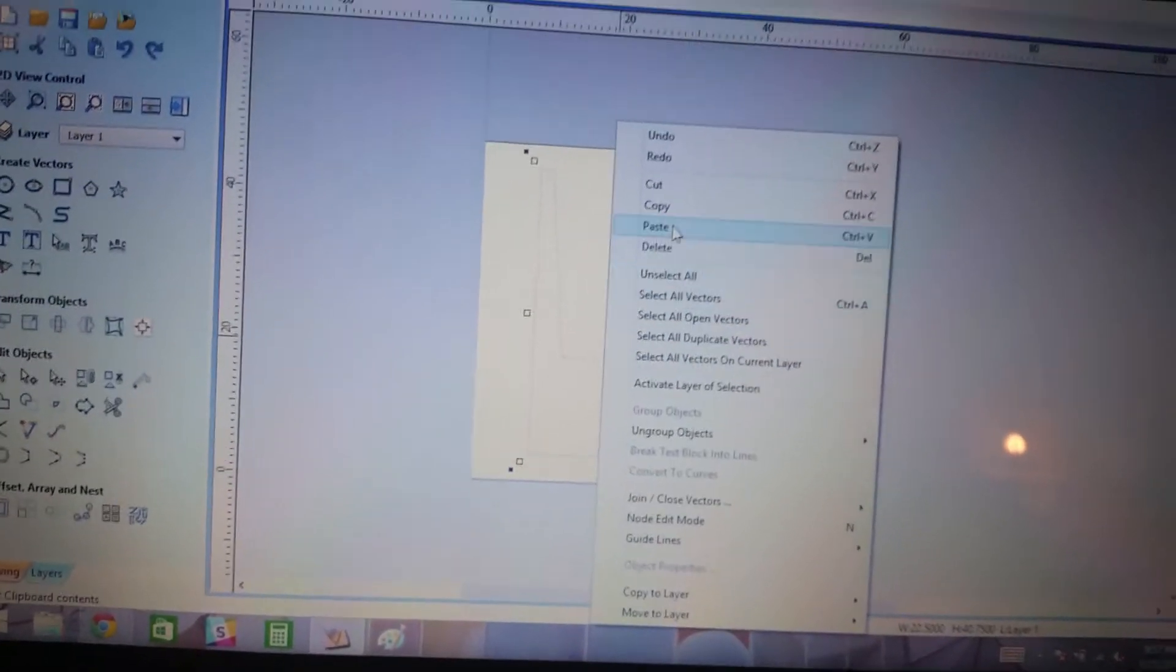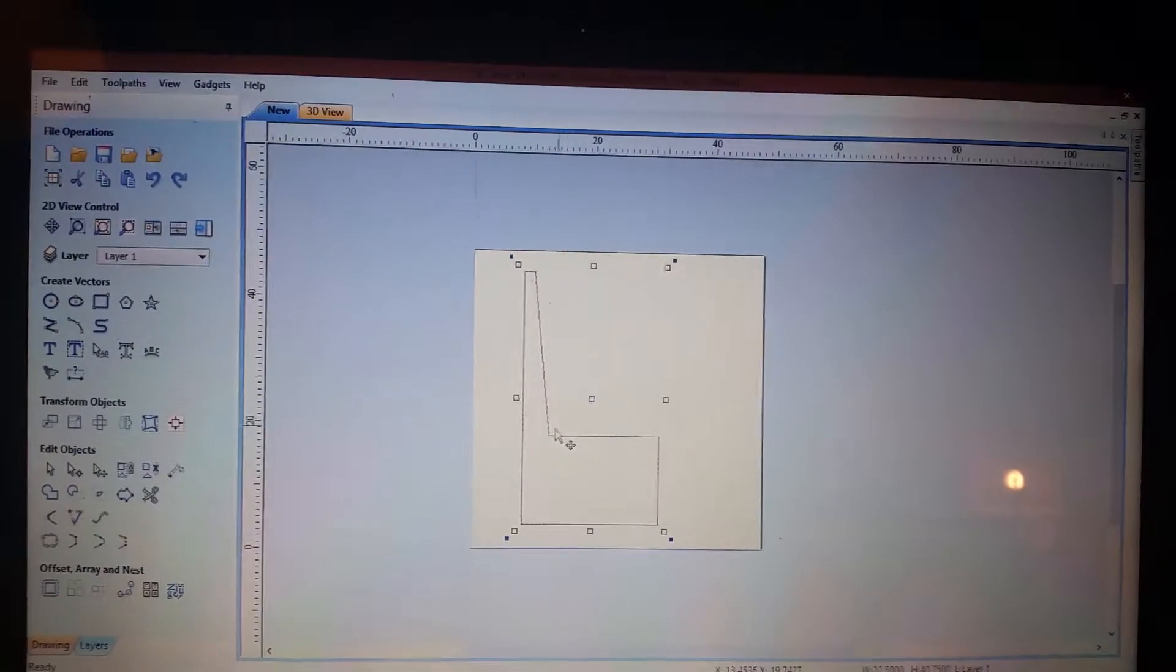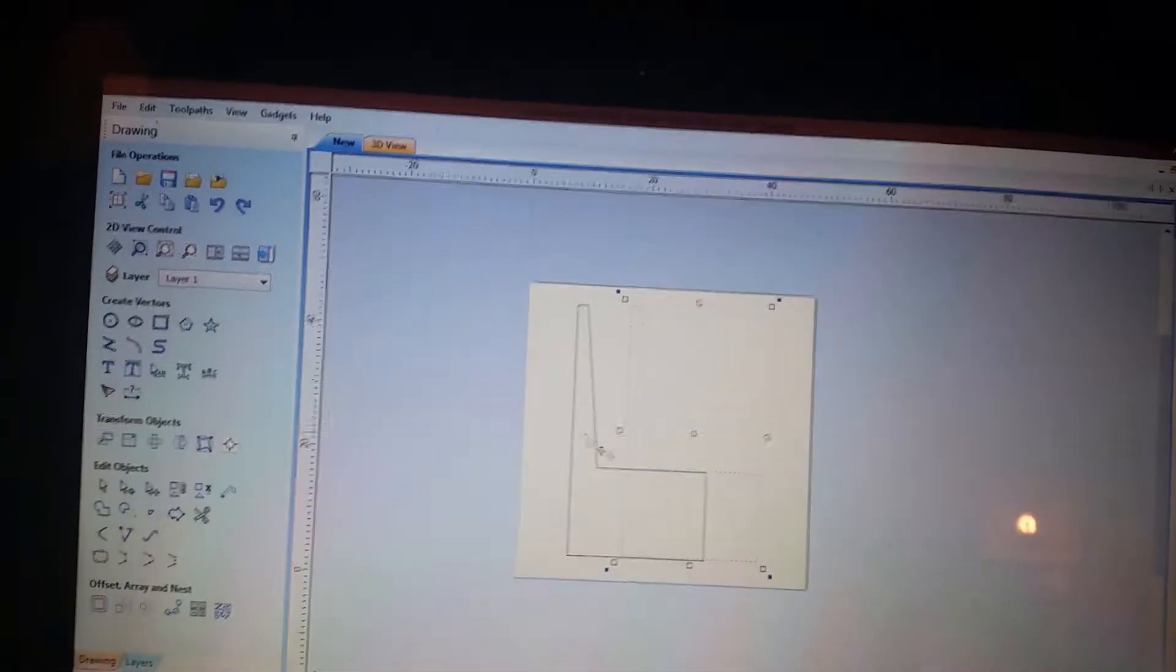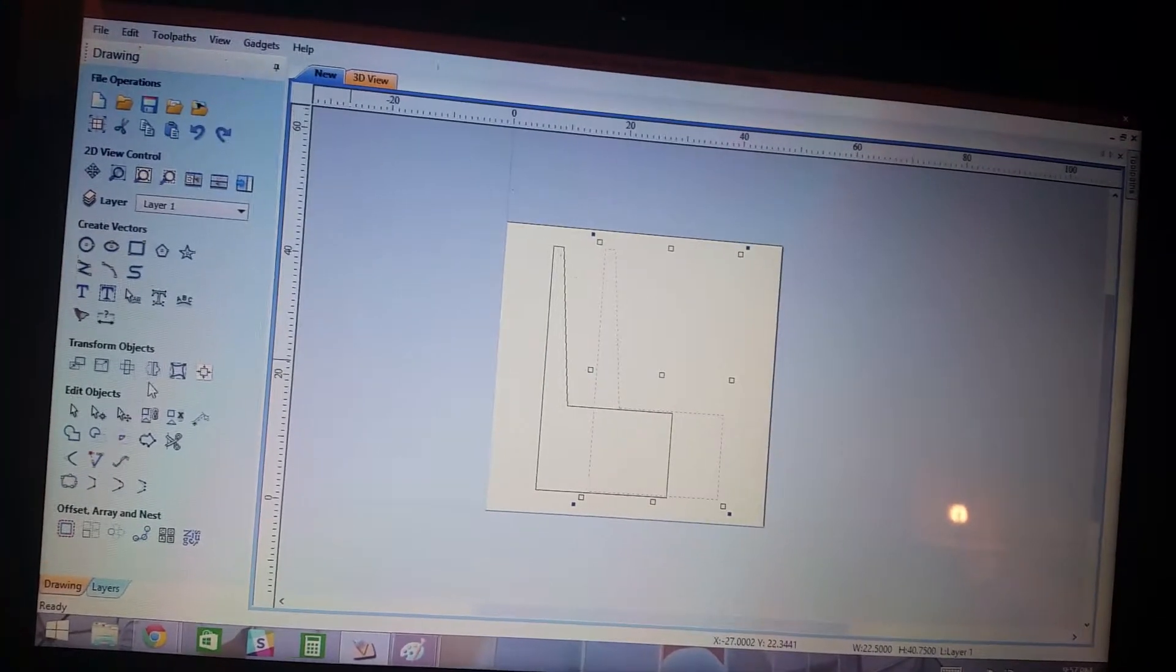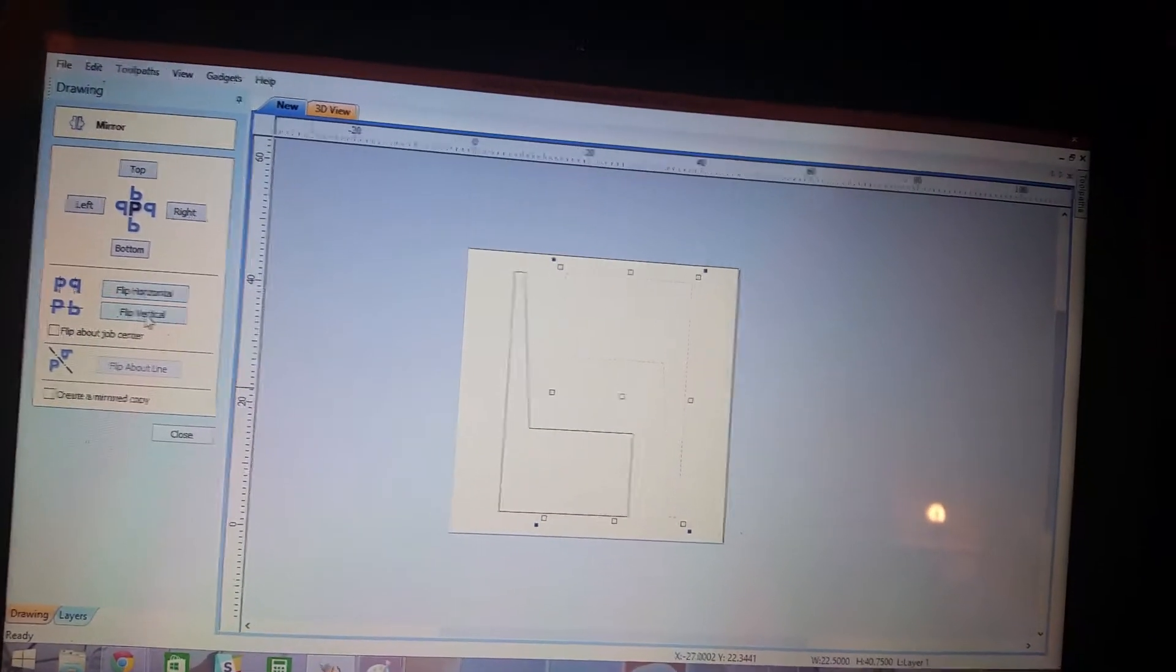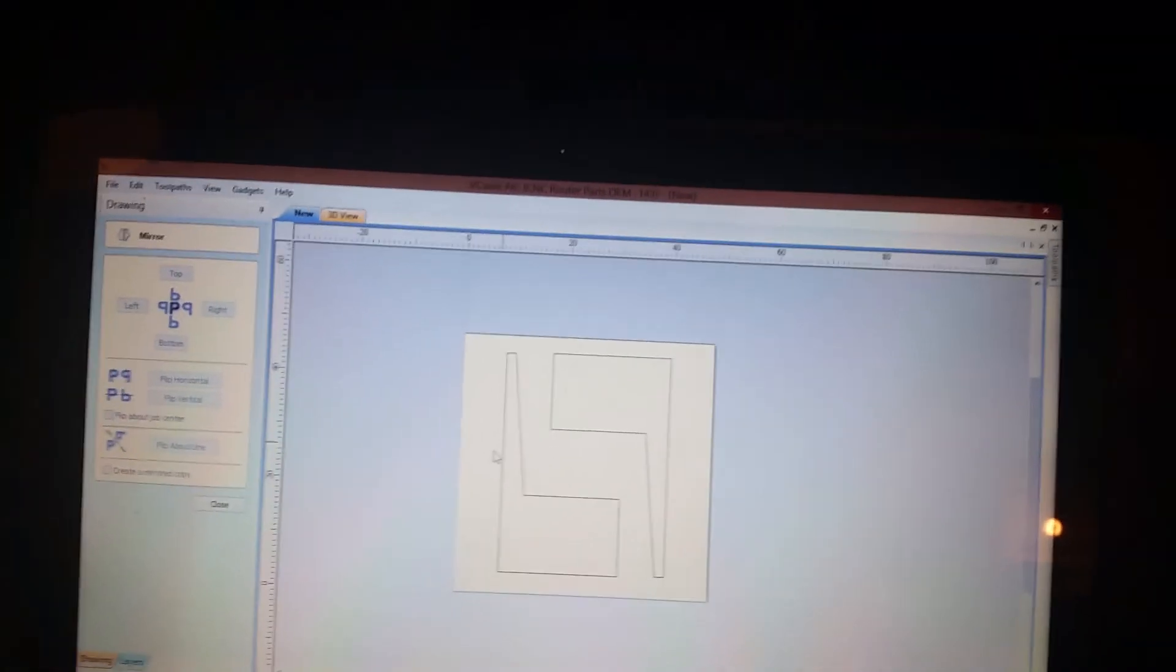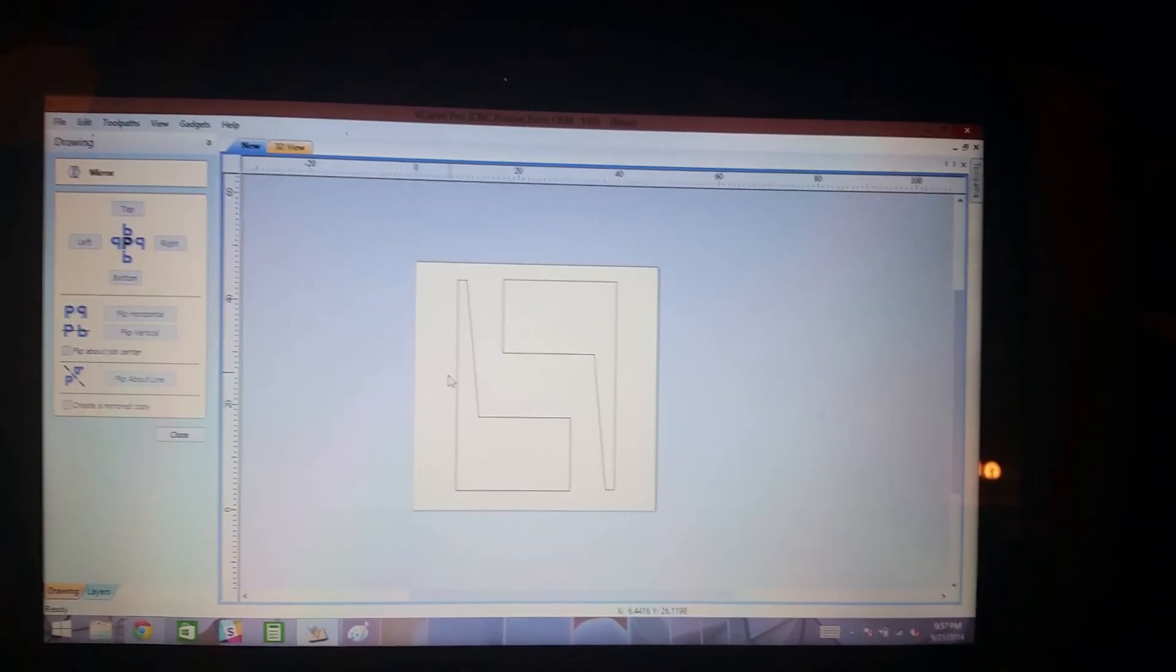You can duplicate this guy by copying it and pasting it. And if you wanted to fit two of these on one page, you could mirror it. Mirror selected objects, flip horizontally, vertically. And there you go. That's where you'd end up. Alright, that's it for now.